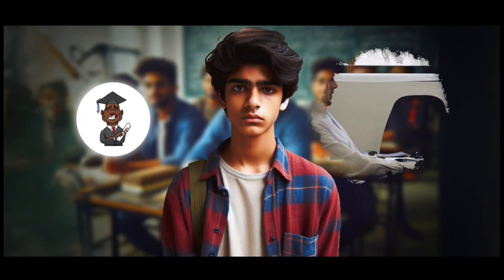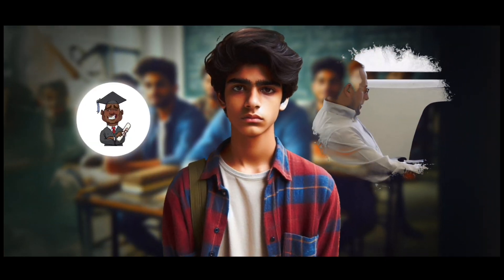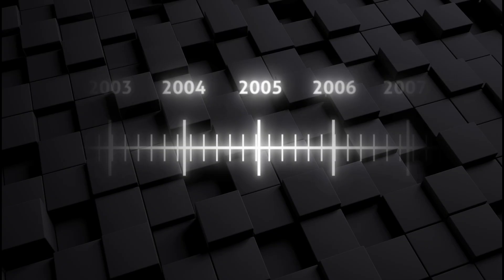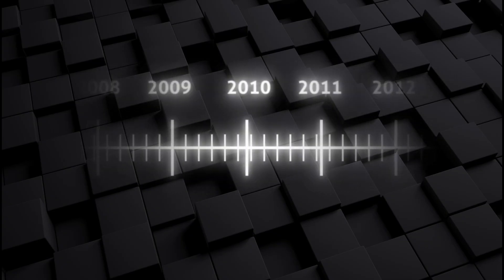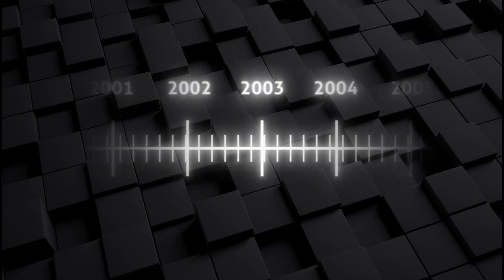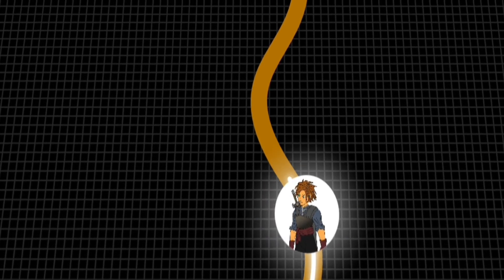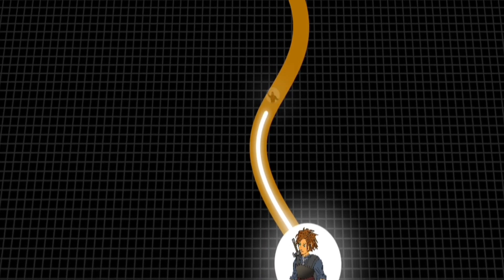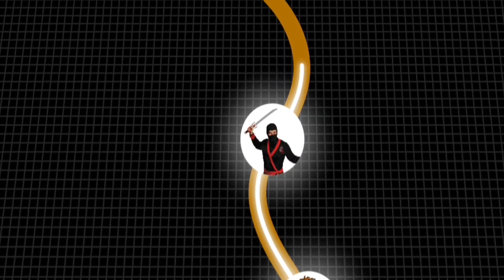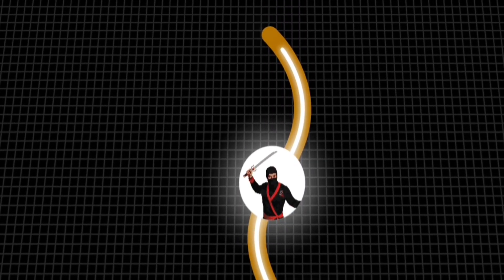Welcome guys, on your demand. Today we are recreating Saklain Khan's popular animations. Let's make these animations.